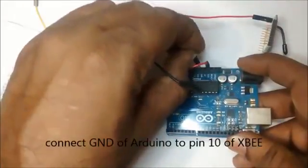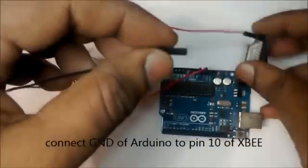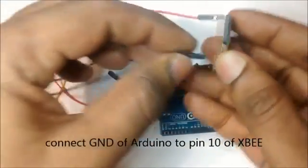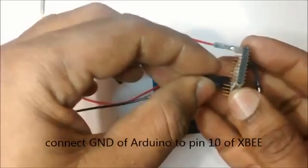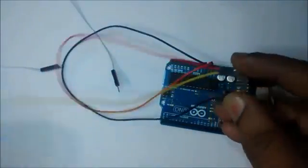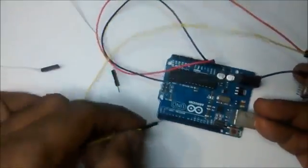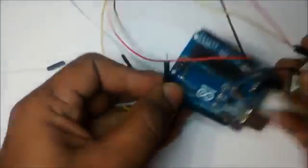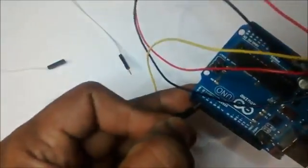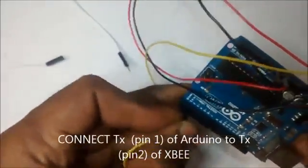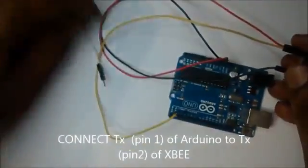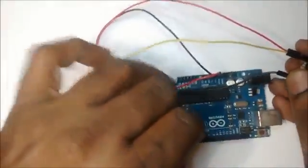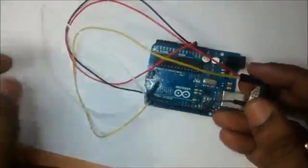Connect the ground pin of Arduino to pin 10 of XBee. Now connect pin 2 of XBee to pin 1 of Arduino, that is TX to TX, and pin 3 of XBee to RX of Arduino. Generally for configuring XBee, the connections are TX to TX and RX to RX.